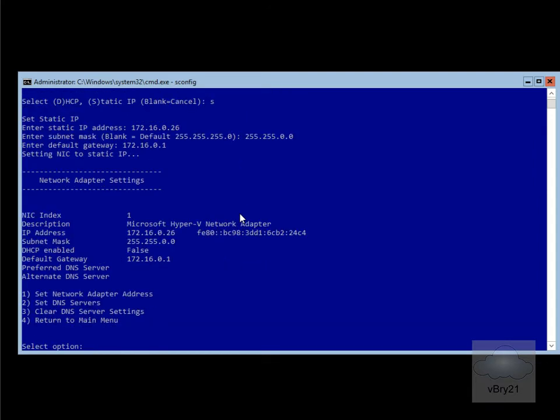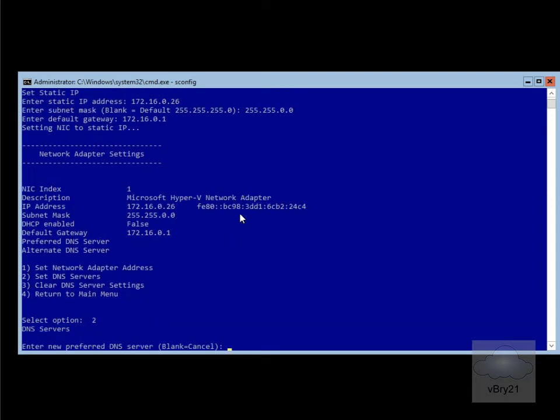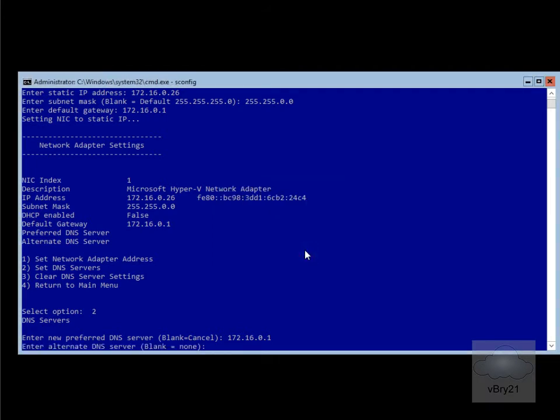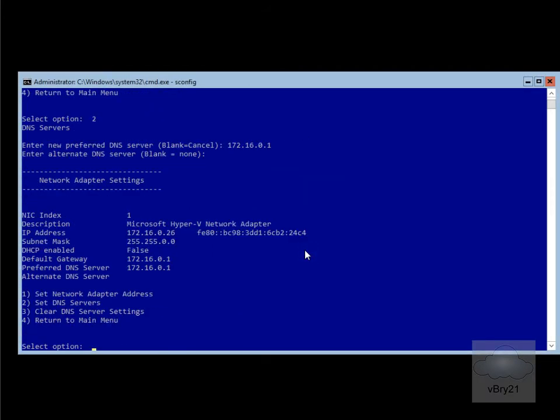Then we'll set up our DNS server, which will be 172.16.0.1, click our OK button. We're not going to bother with an alternate DNS server, so we'll hit enter, and then we'll return back to the main menu.